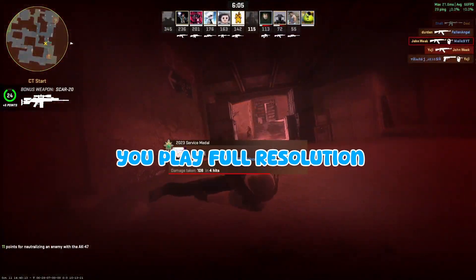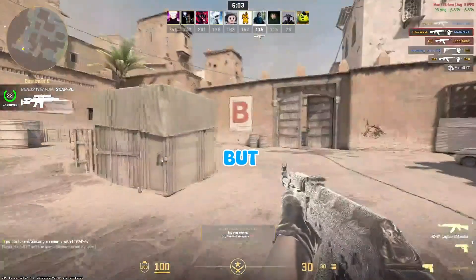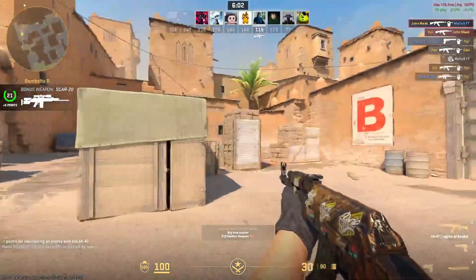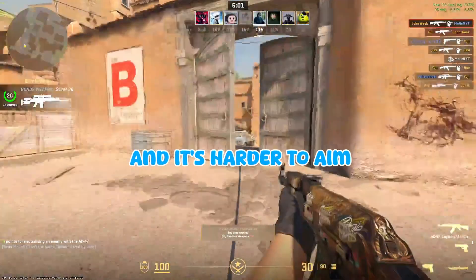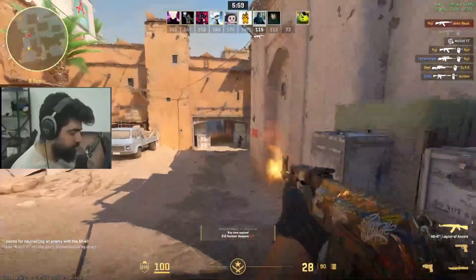You play full resolution 16:9 ratio but it doesn't feel right and it's harder to aim, or maybe you are just bad.